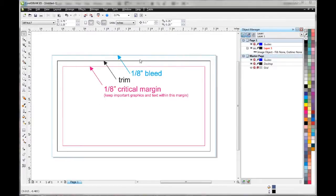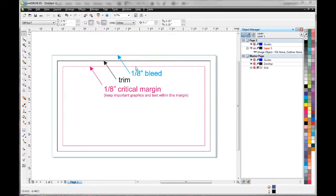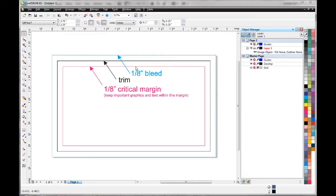You can see here we got our bleed. This is where all the background colors or images need to extend out to. Got our trim line where the cards are going to be cut, and then our critical margin where all the important text and artwork need to be inside that area just to be sure nothing's trimmed off when cutting or too close to the edge.